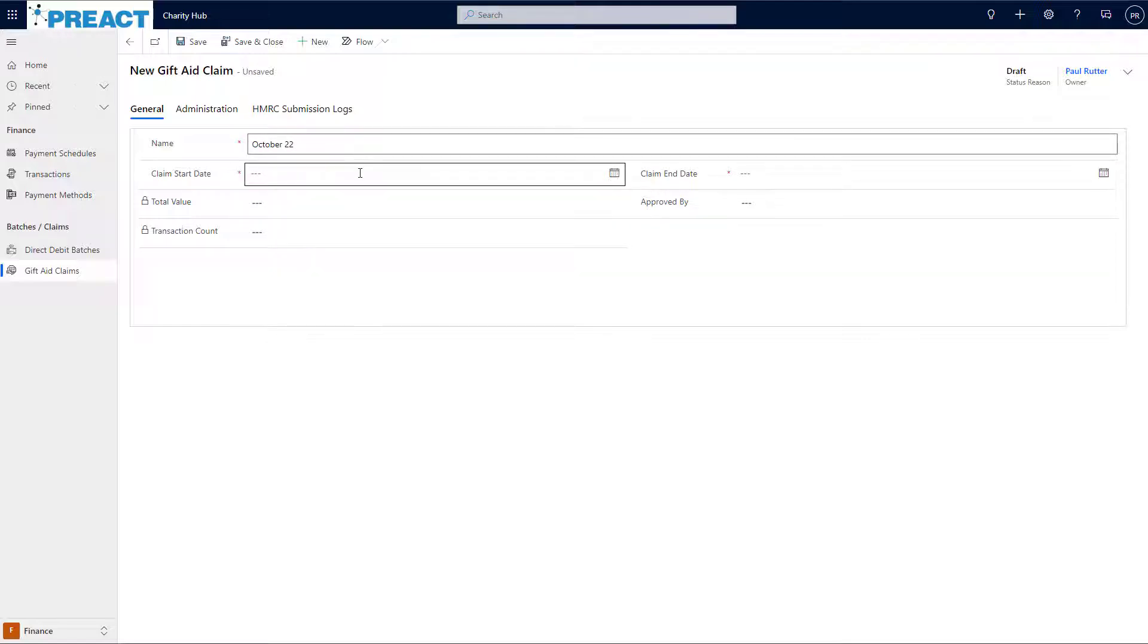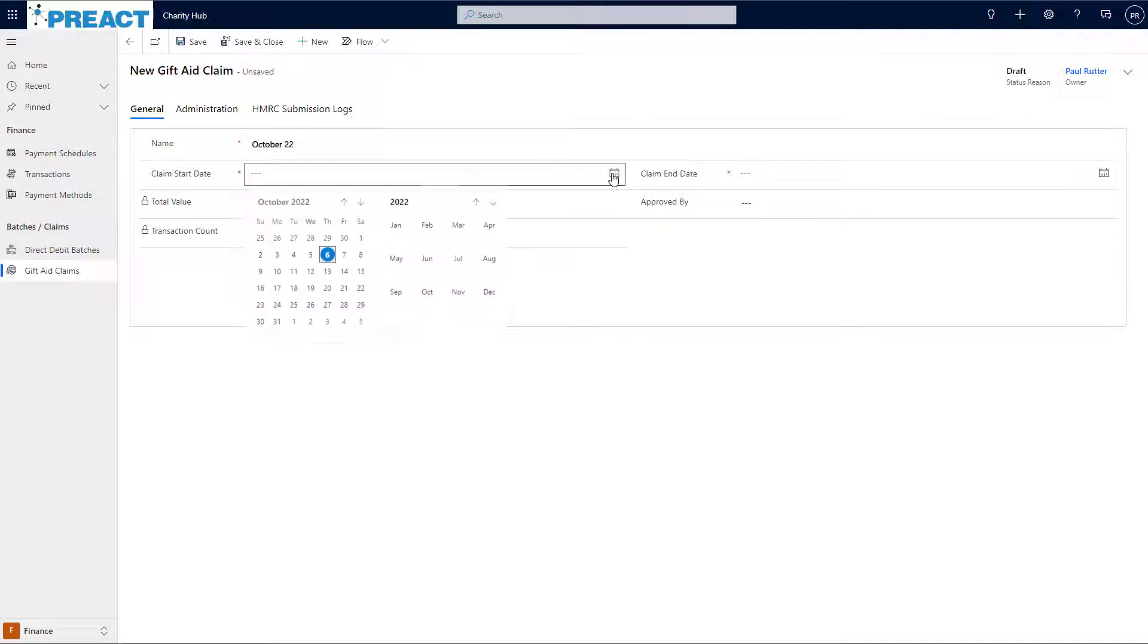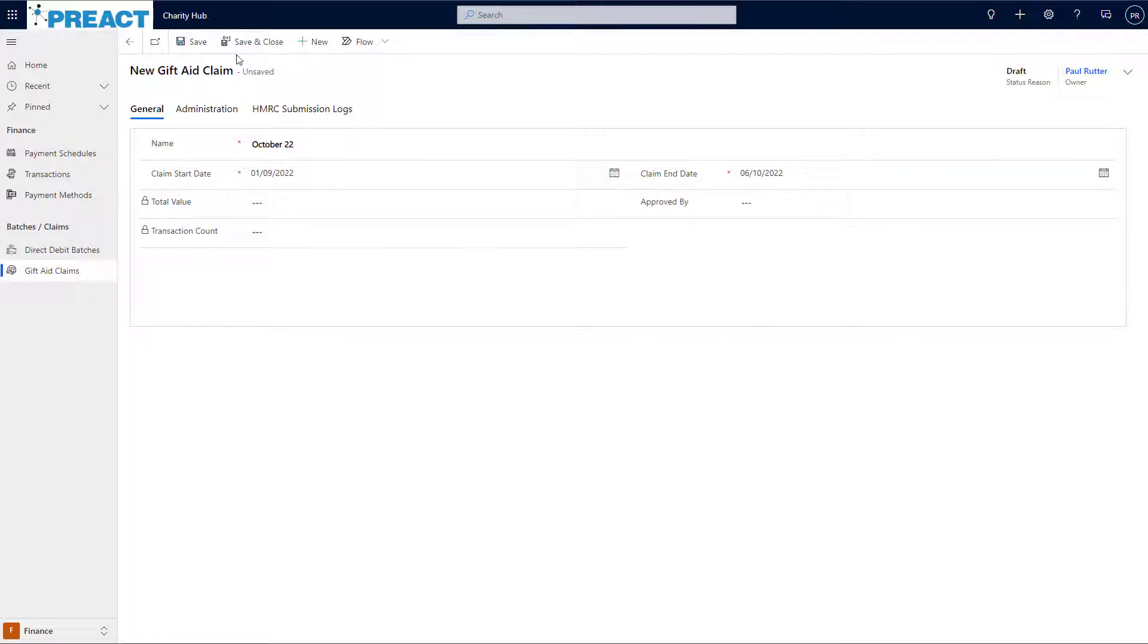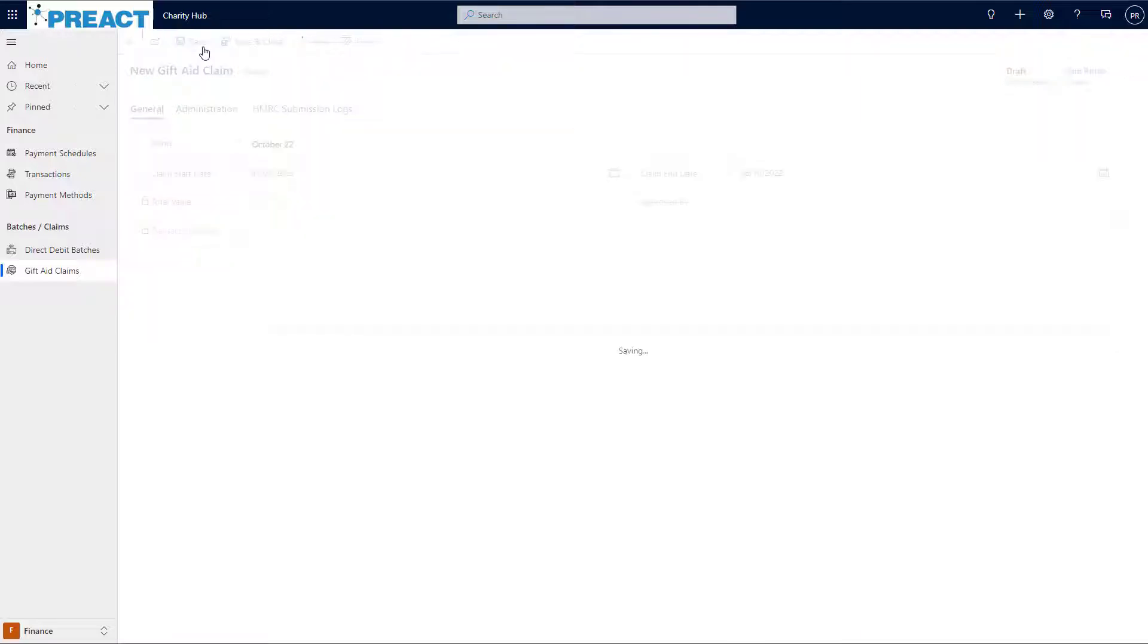The next thing I need to do is choose a claim start date and a claim end date. So let's go from the 1st of September through to today. Once I've got that information in there, I can save this claim.